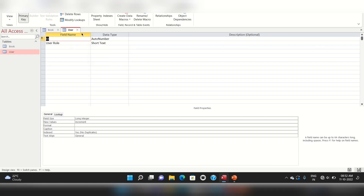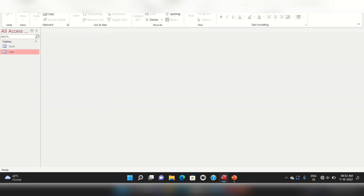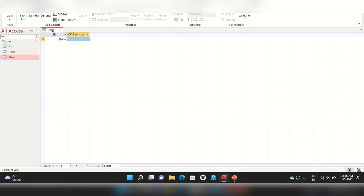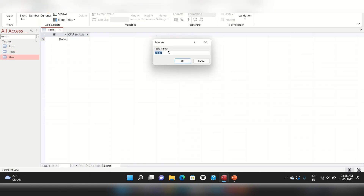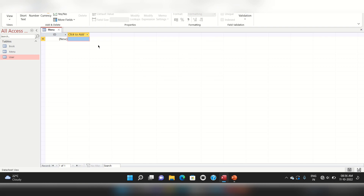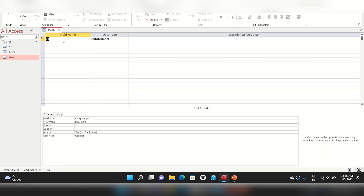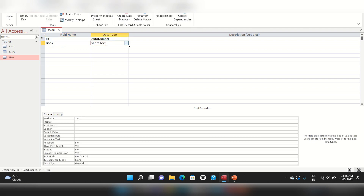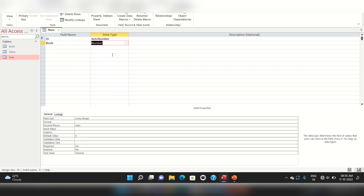Save the table. Now we have to go to the design field and we will add our fields here — that is 'Book'. We will save it with the data type Number.